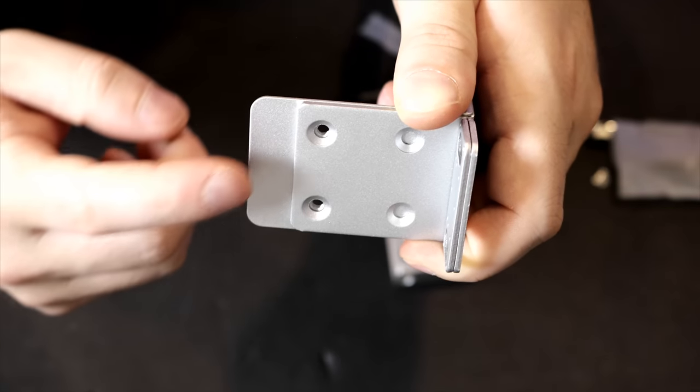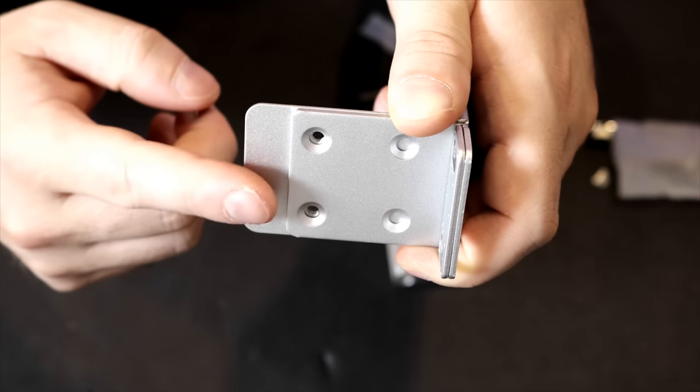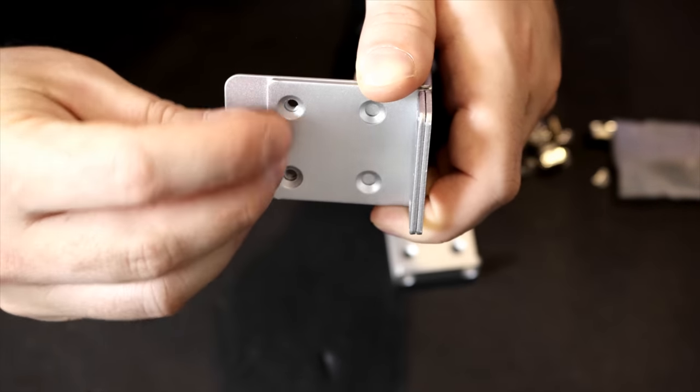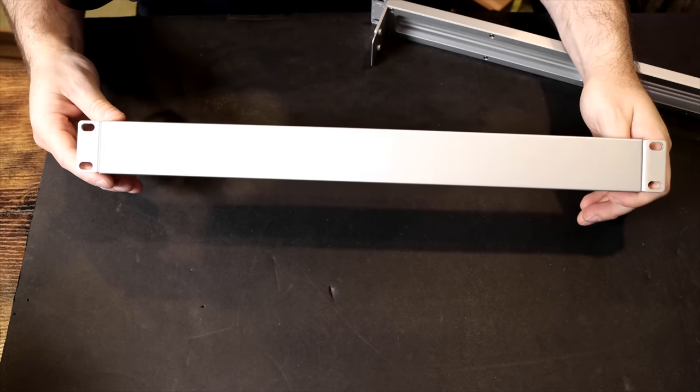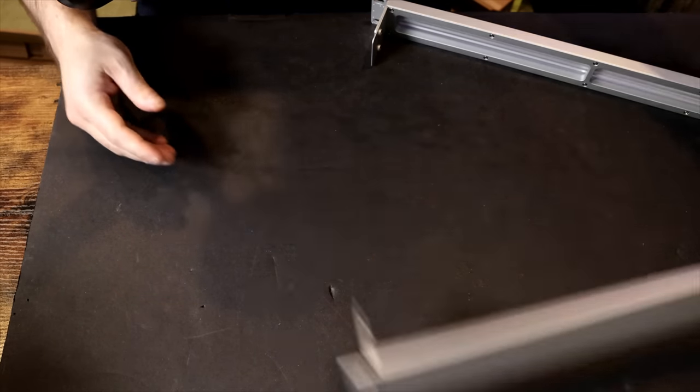To put the rack gears on, we only use two screws. That's all the blanking plate has. So I'm gonna go ahead and screw these in. And this is what the blank panel looks like with the rack gears on.